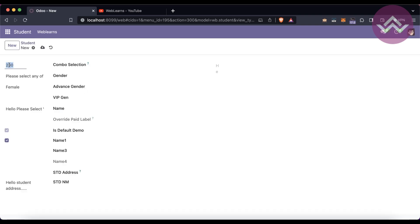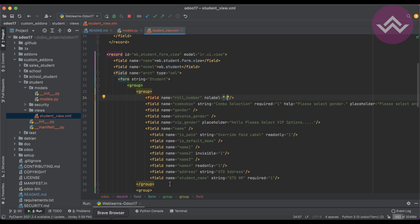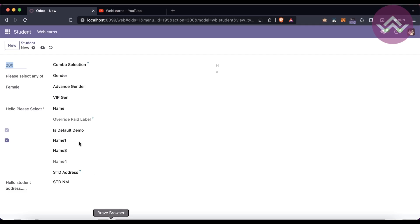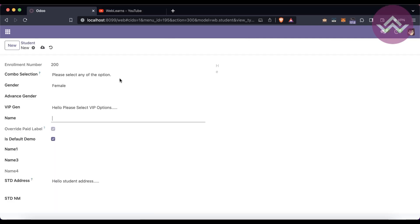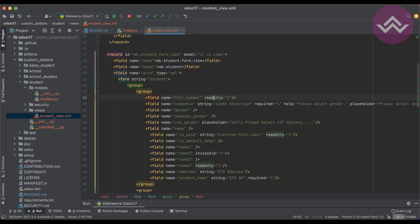You can see the label is gone — that's the beauty of that attribute. Next is 'readonly' in the XML view. Restart is not compulsory for XML-side changes, only the upgrade is necessary. Once you refresh the screen after upgrading, you can see this field is now readonly, so no one can edit this field from the front end.